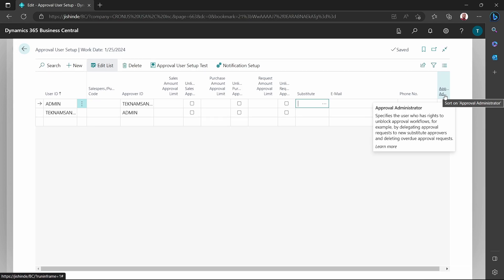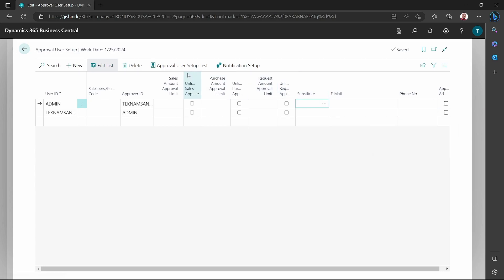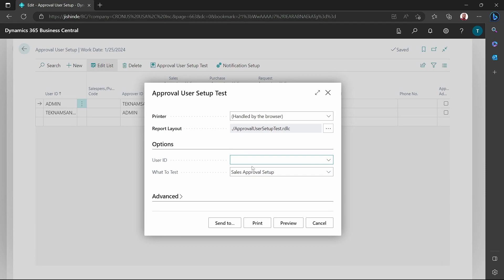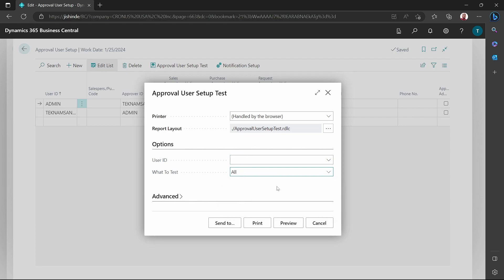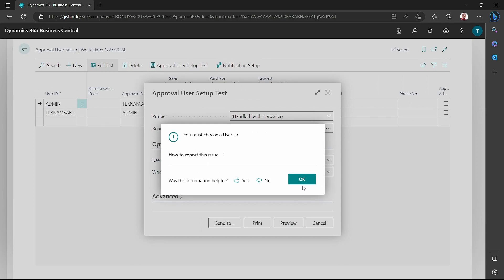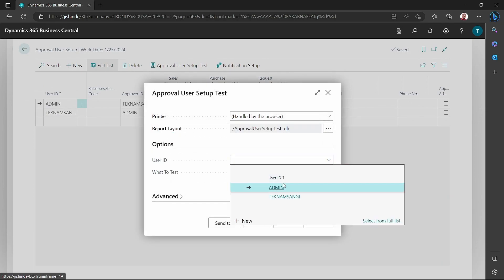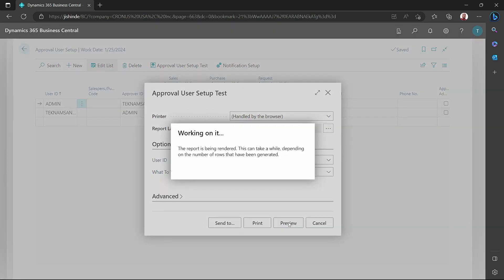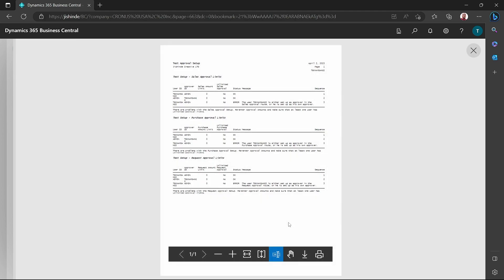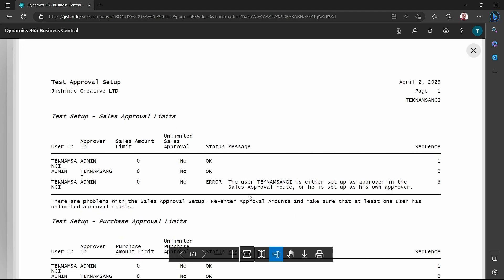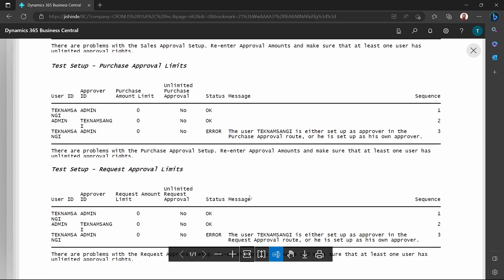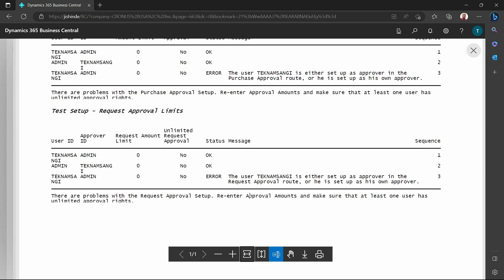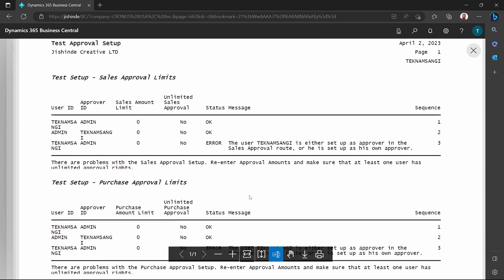The approval administrator can see all the approvals set up in the system. There is an approval user setup test — you can set a test to confirm if the approval user setup has been set accurately. So if I say the user TechNamSangi, has the approval been set correctly? We can preview this particular report, and you see most of it is okay — it's set up as an approver in the sales approval route or their own approval. This is where you can test to see if something is wrong in the setup for your approval user.